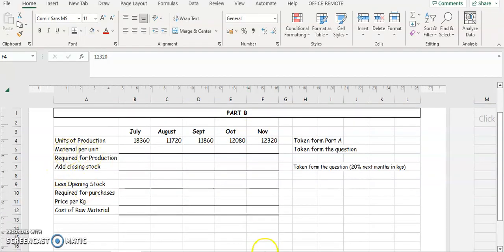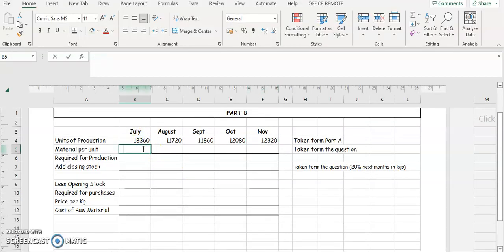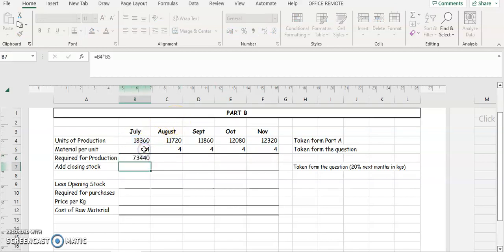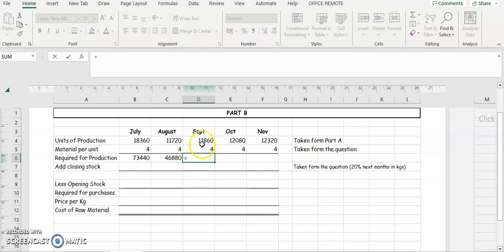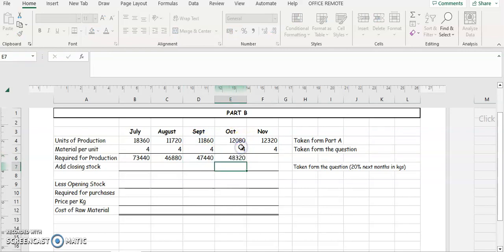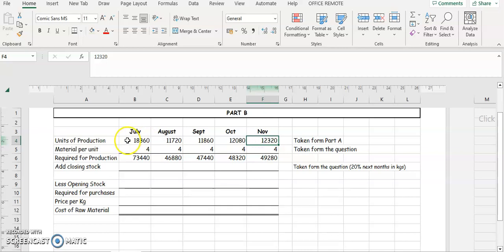The next step is material per unit. The question tells us that each product unit requires four kgs of Material X, which costs three euros. These are the number of units we need to produce, and to produce them we need four kg of Material X. So we multiply: 18,360 × 4 for July, 11,720 × 4 for August, 11,860 × 4 for September, 12,080 × 4 for October, and 12,320 × 4 for November. That tells us how much material we need to produce these units calculated in Part A.